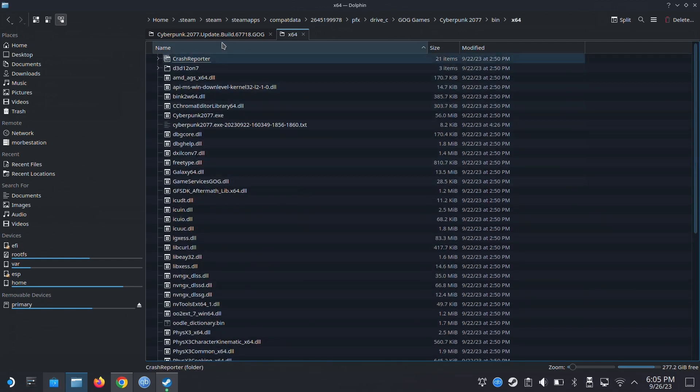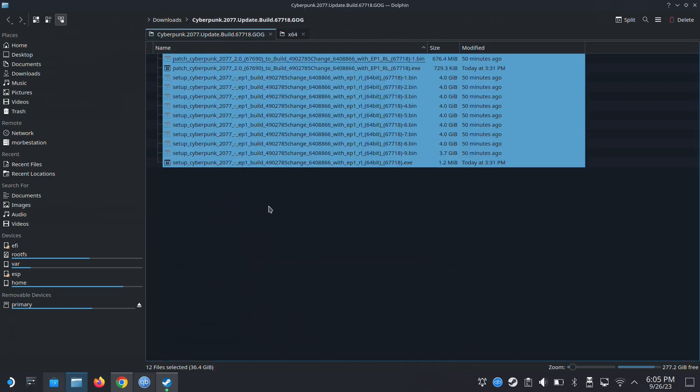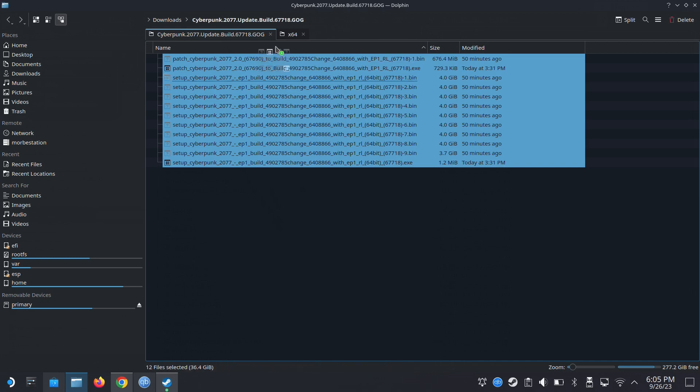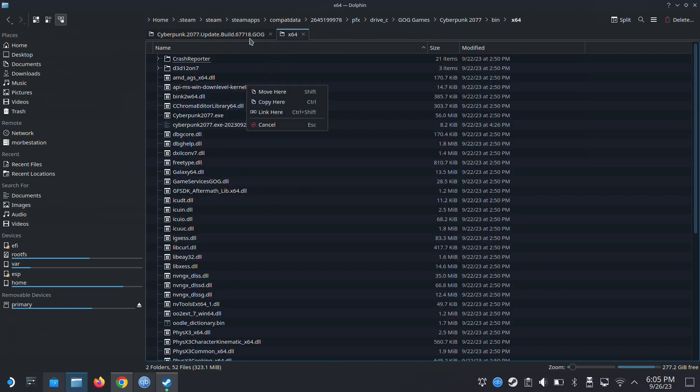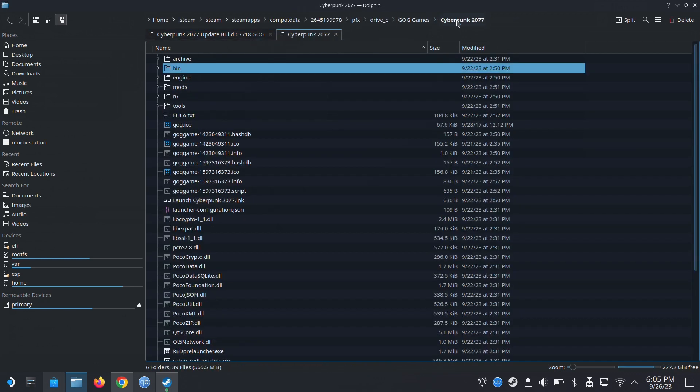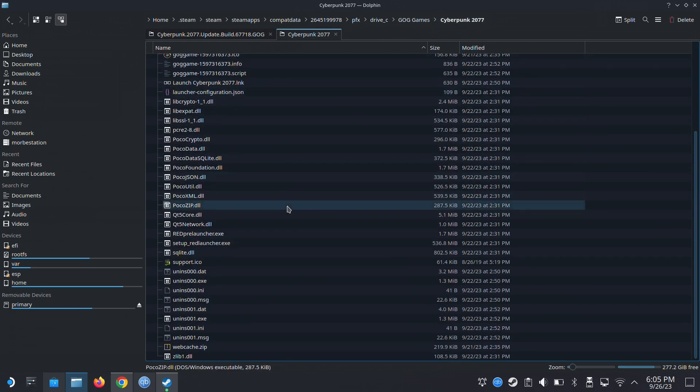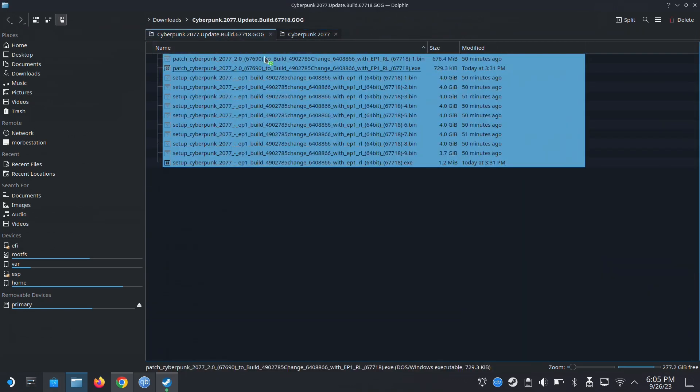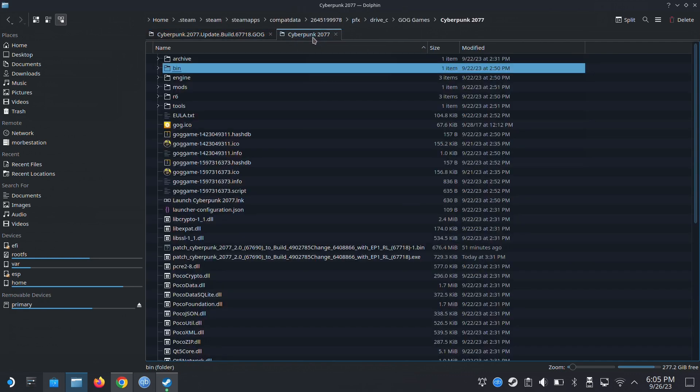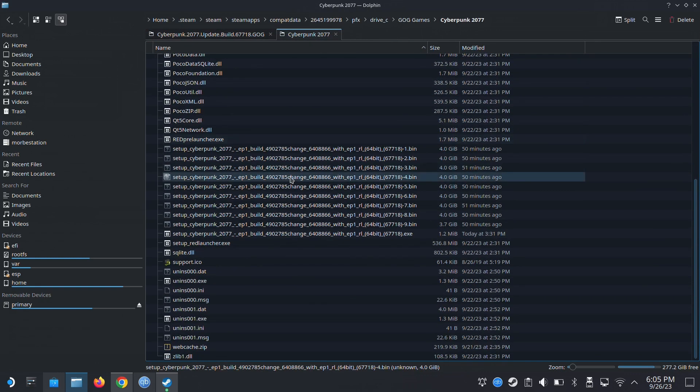This is my Cyberpunk directory. I'm going to move all these over. I think I'm going to move it to Cyberpunk. Yeah, I'm going to move it to the main game directory. Move here.